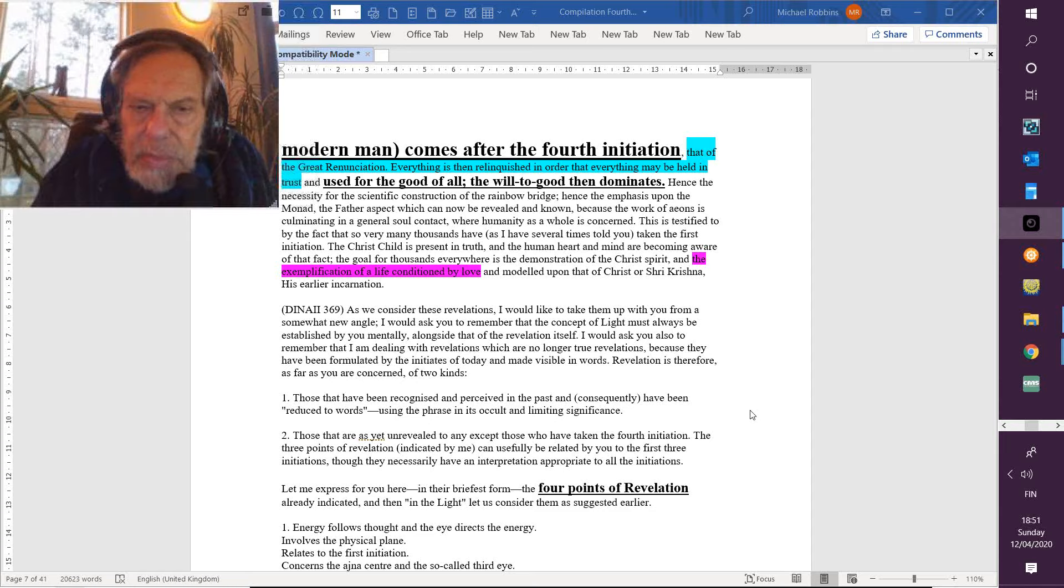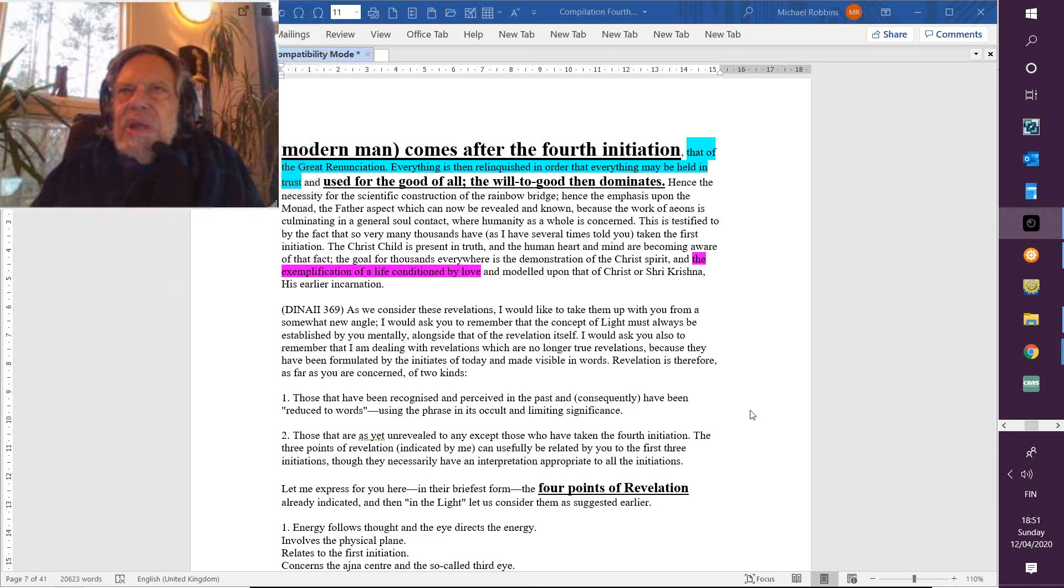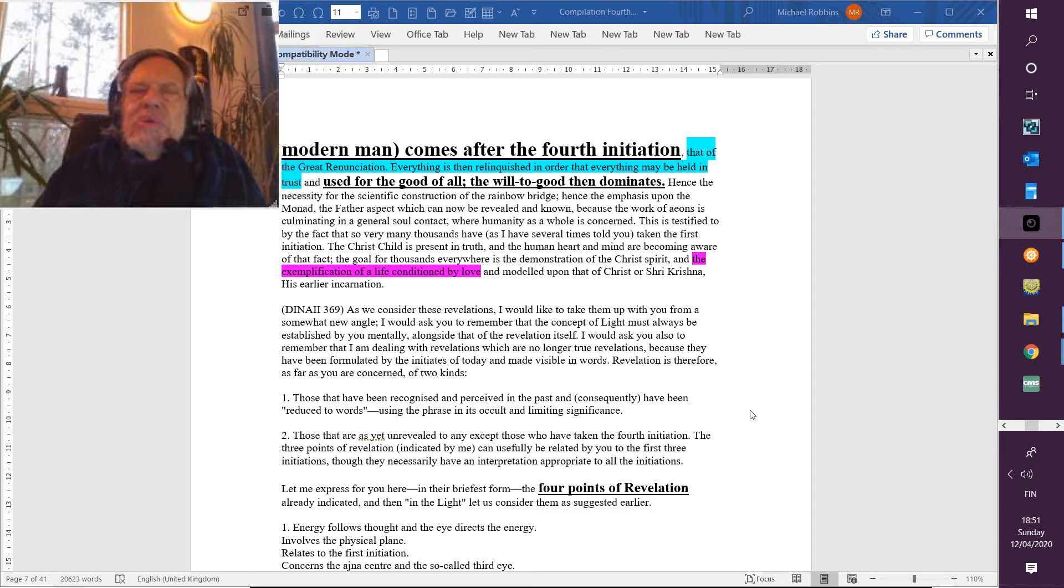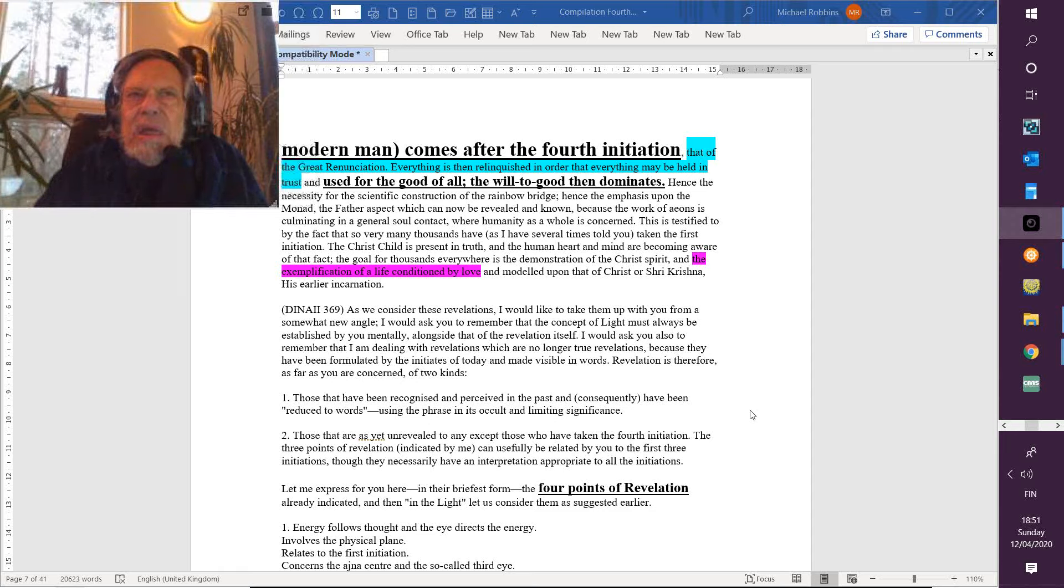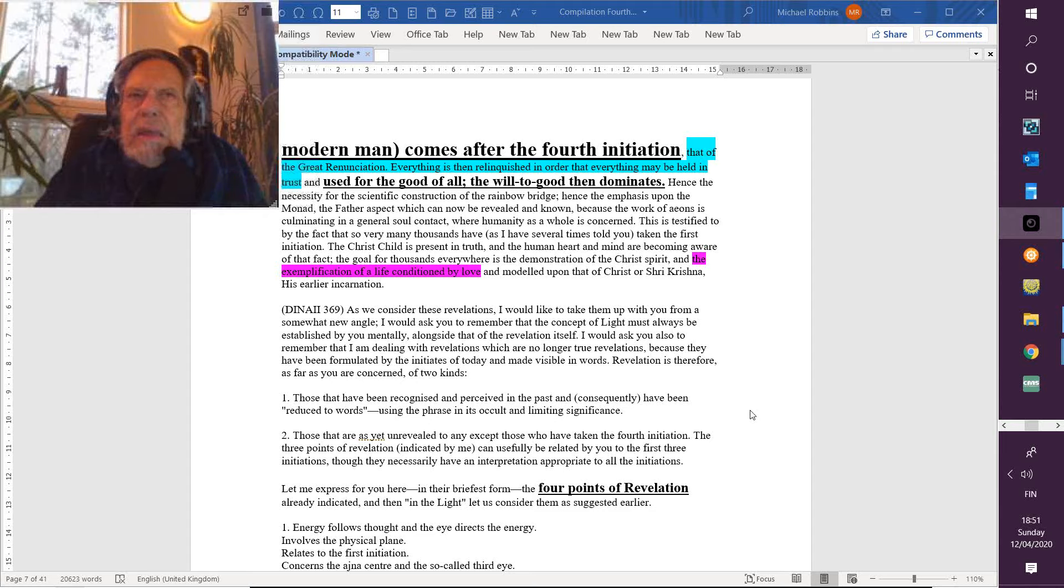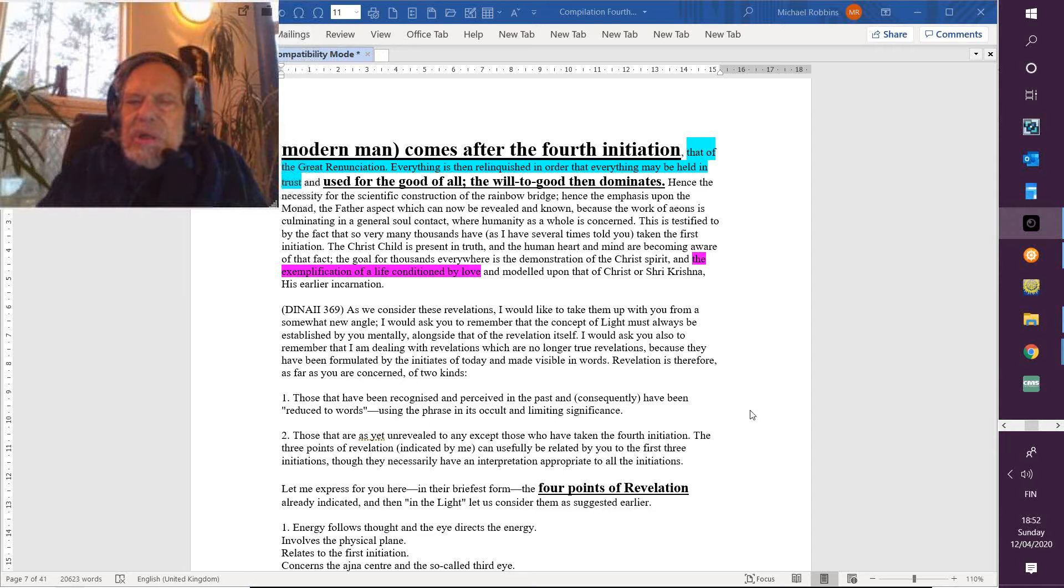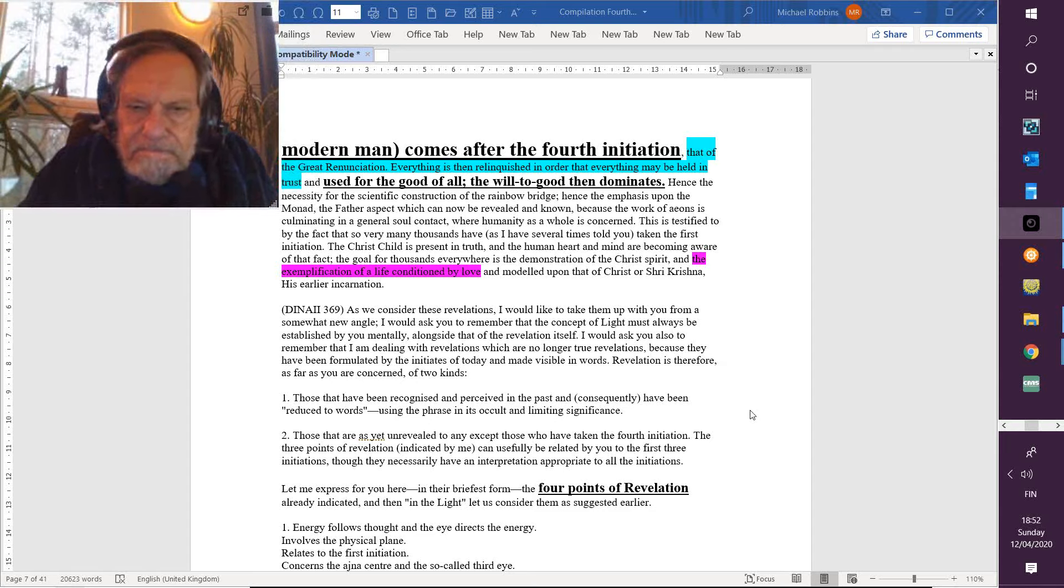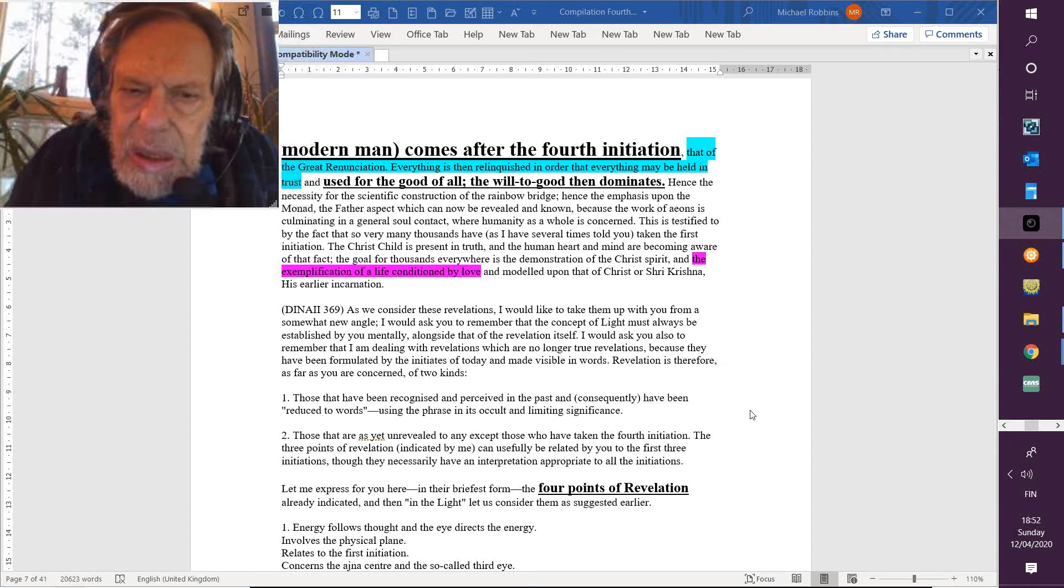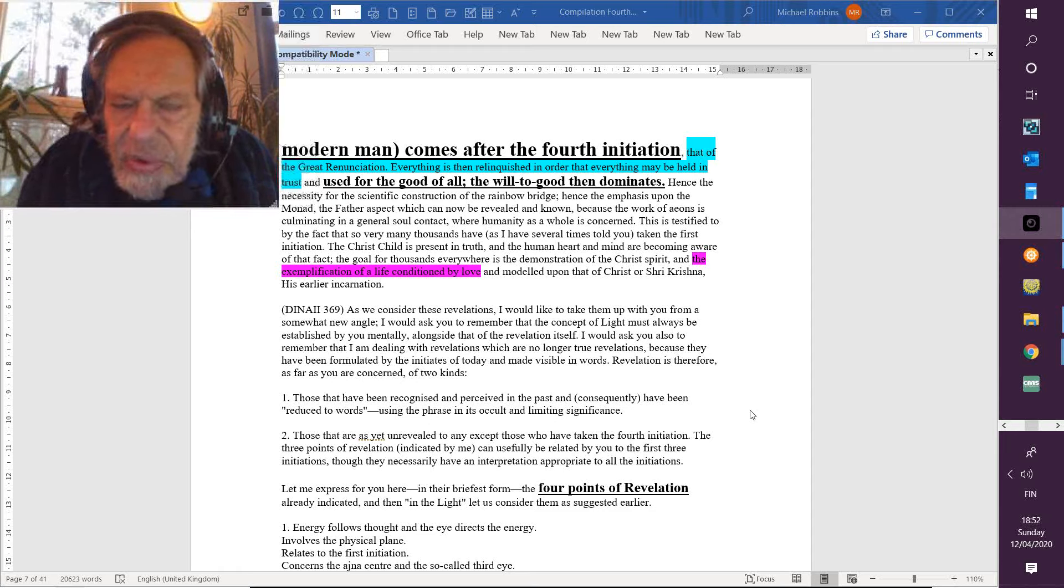Number two: those that are yet unrevealed to any except those who have taken the fourth initiation. It's really—we're dealing with so many realities which are inconceivable. And we can say in relation to our mind, 'Oh, I know that or I know that,' but it's just a mental knowing of something that is known far more deeply and authentically once the intuition, the transcendental mind, is at play.